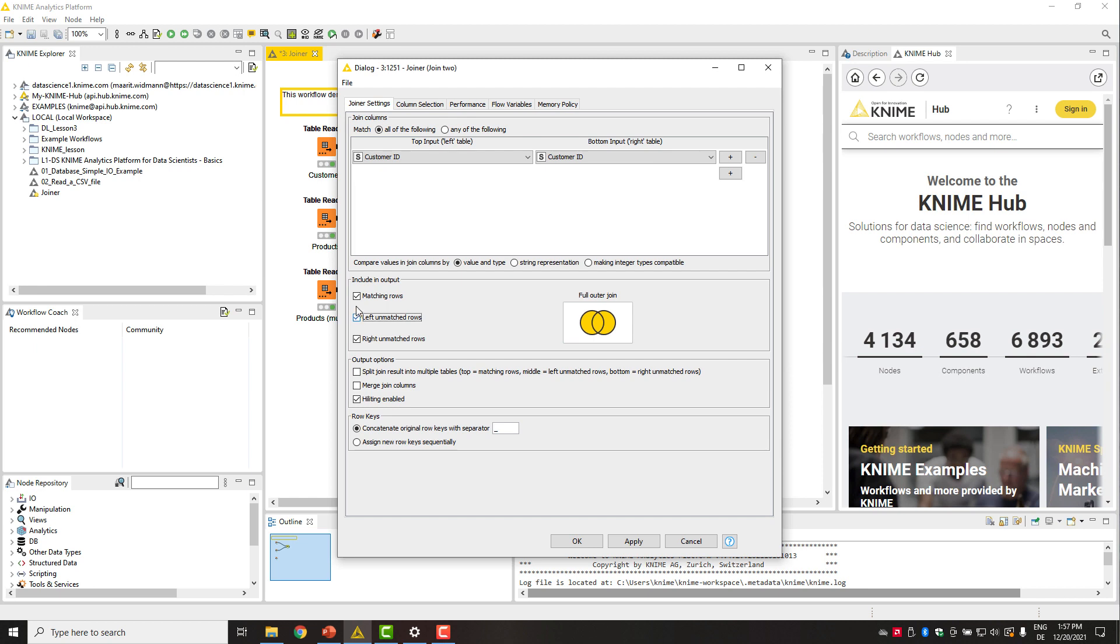Deactivating the matching rows box outputs only the unmatched rows. The respective join modes are all called anti-joins. Let's start with the inner join.